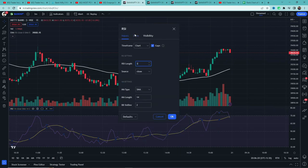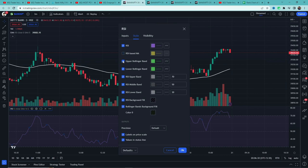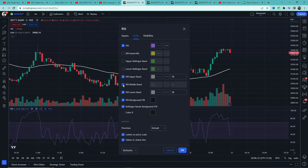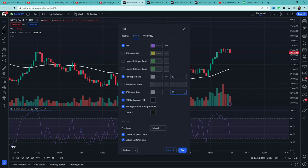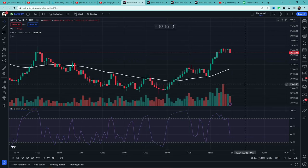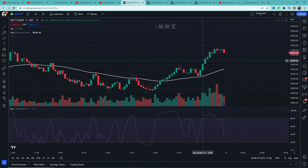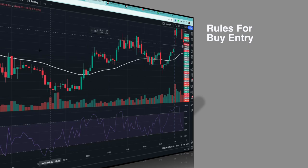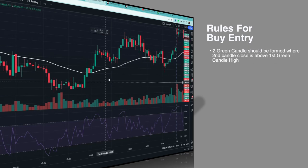The built-in RSI will appear - add it. Open its settings and change the length to 3. In the style section, uncheck four items: the Bollinger bands, the moving average, and the middle band. Change the upper band to 80 and the lower band to 20, then click OK. Setup is ready. Let's see the rules for buy entry.